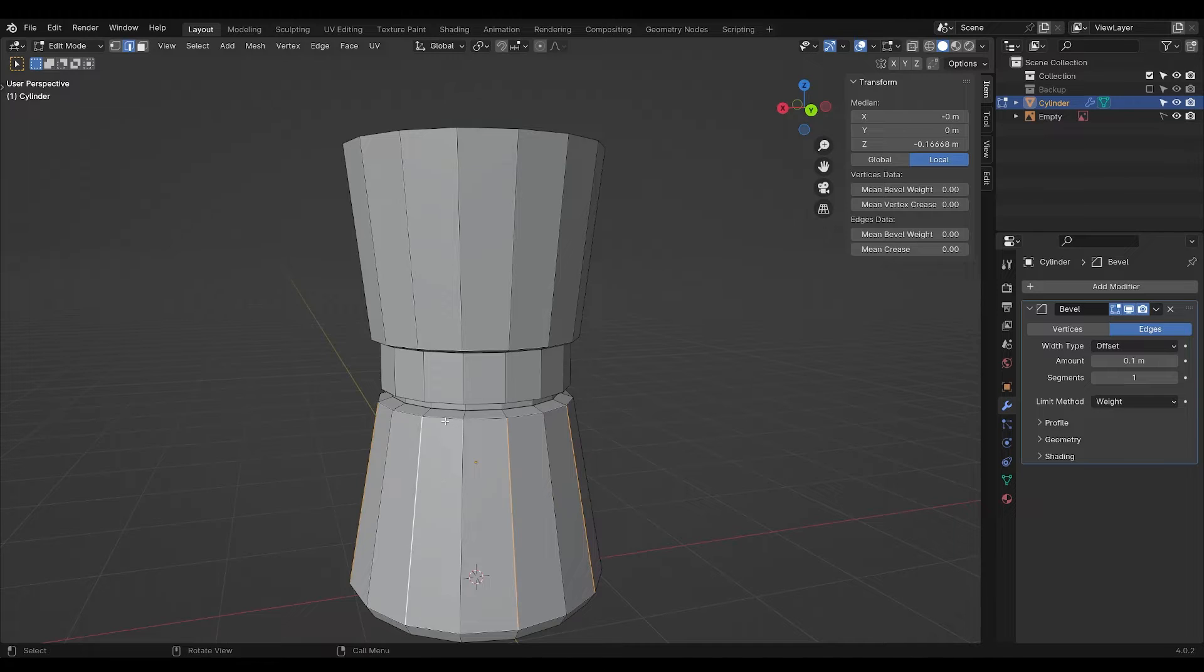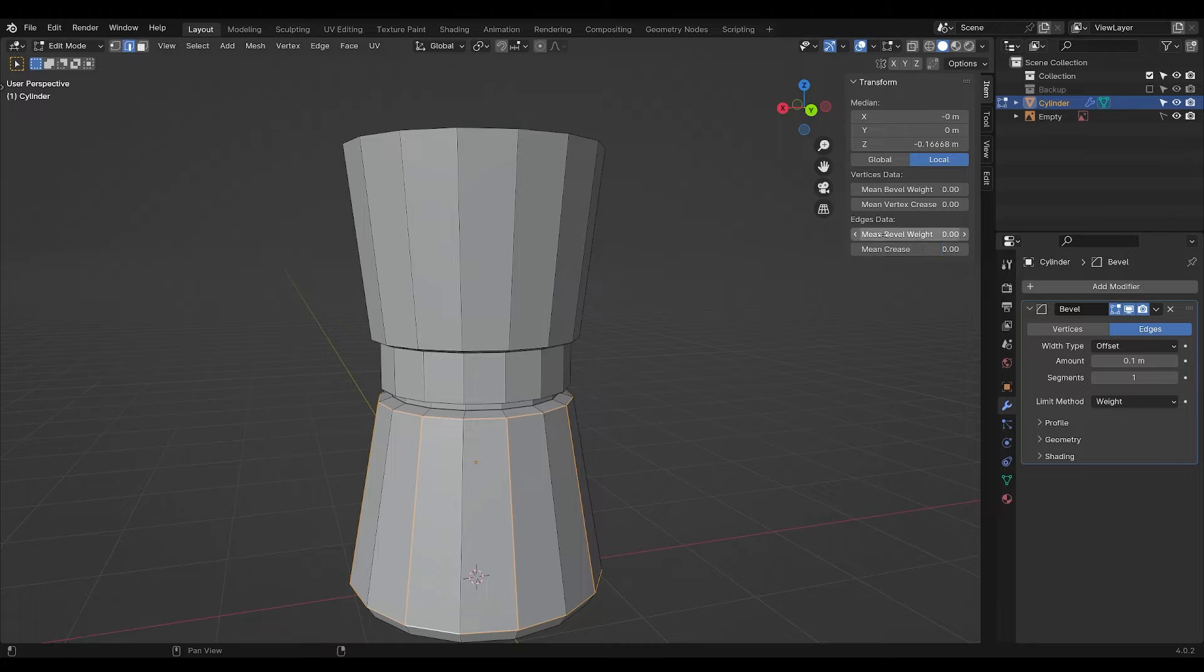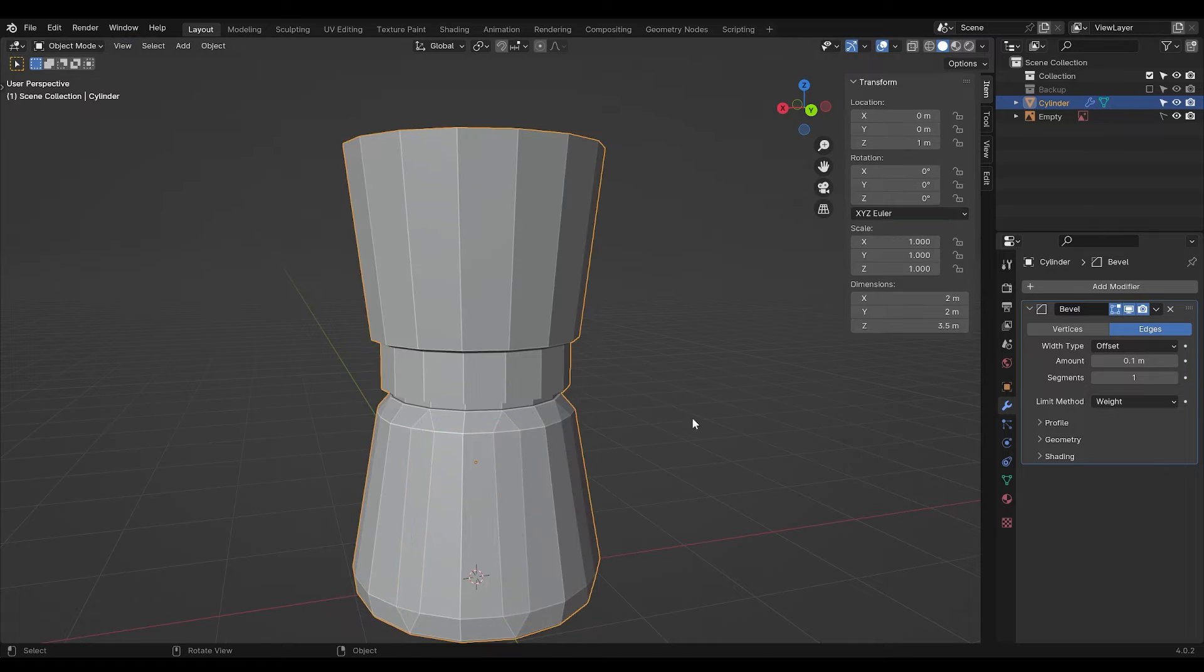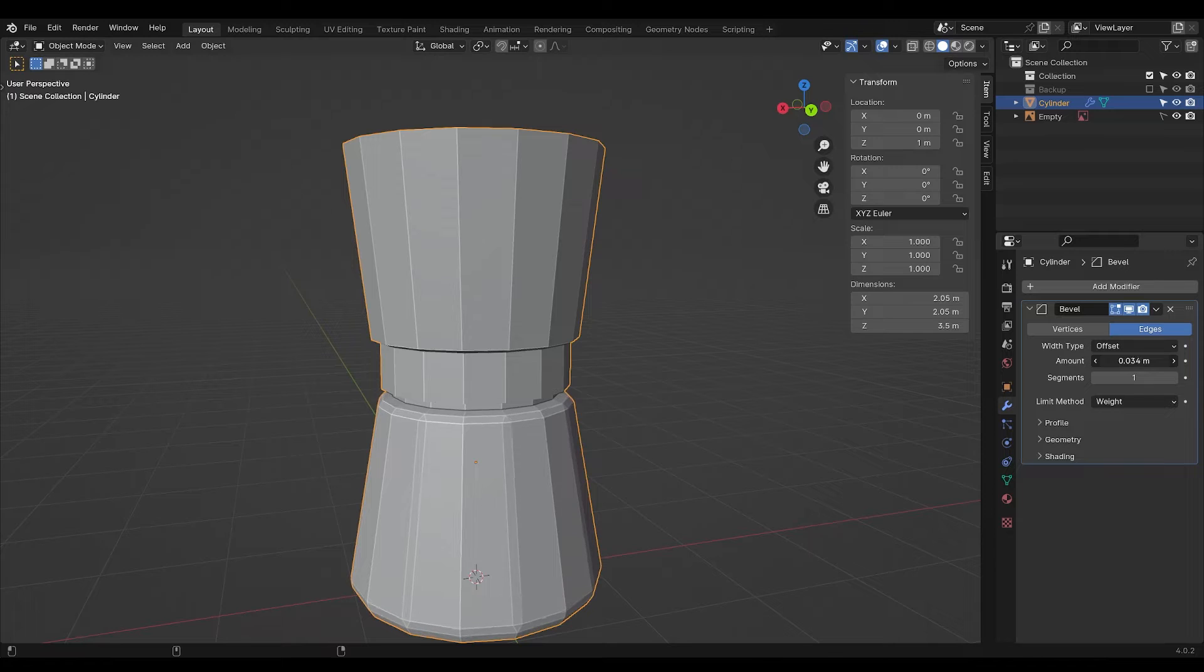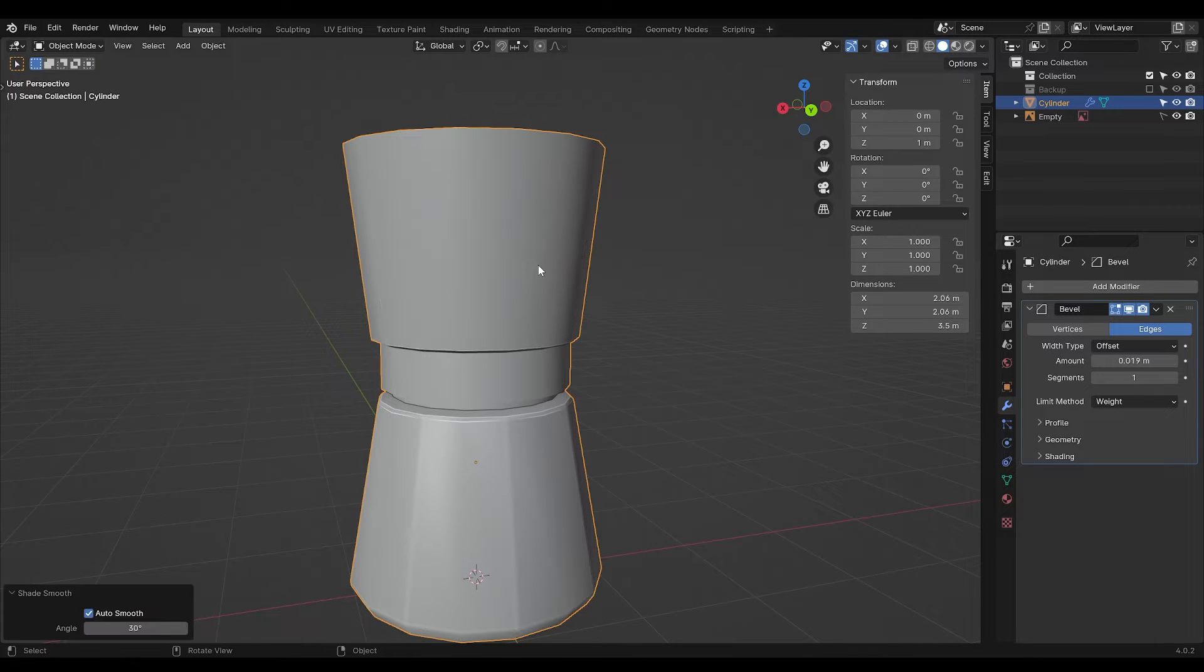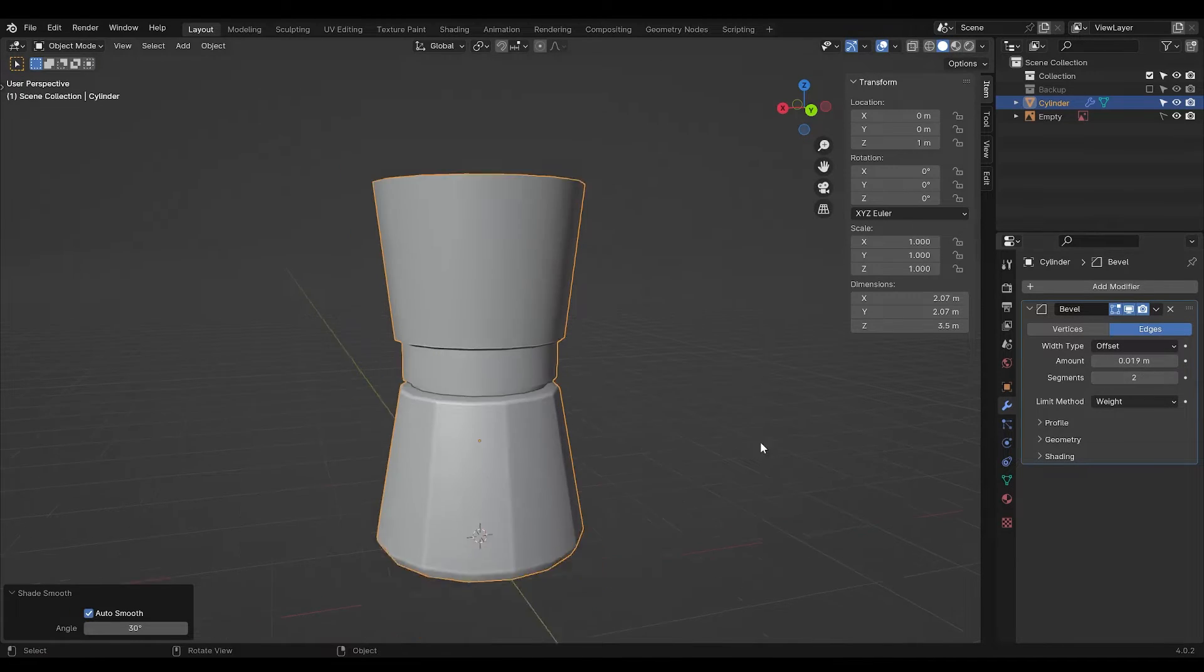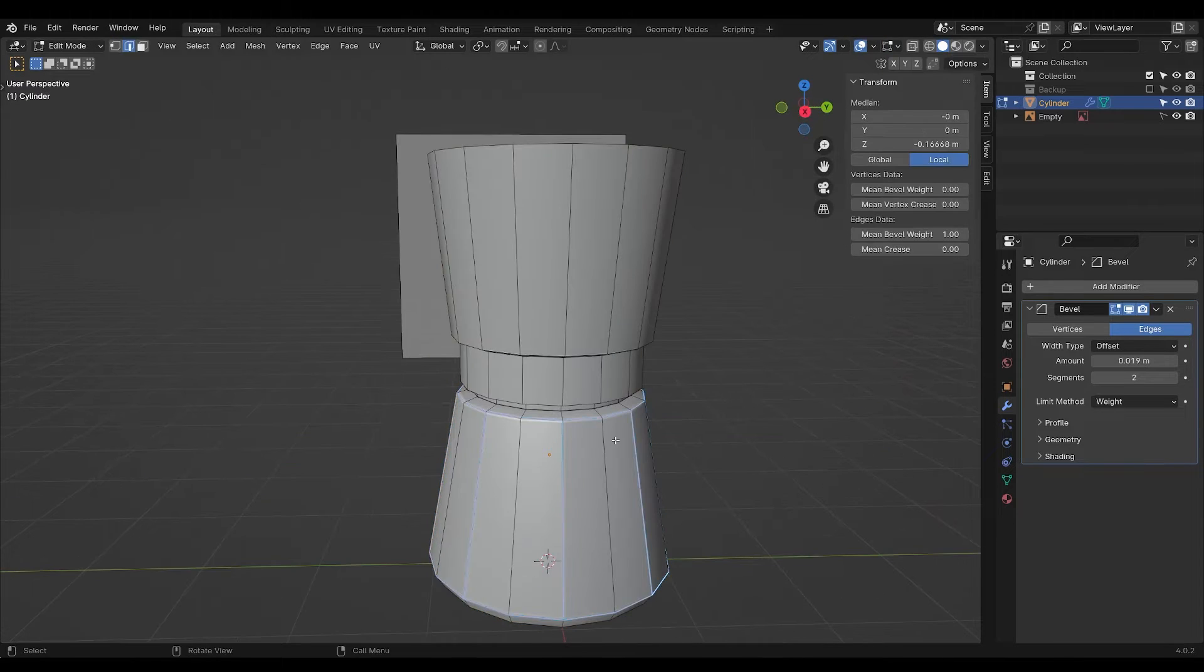We're also going to select these rings. Then up here in the item settings you can turn on the bevel weight to 1. If you turn down the amount of bevel and set on auto smooth shading, you're already able to see where we're going.